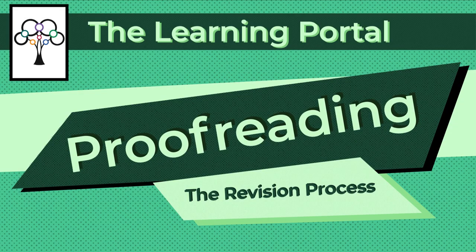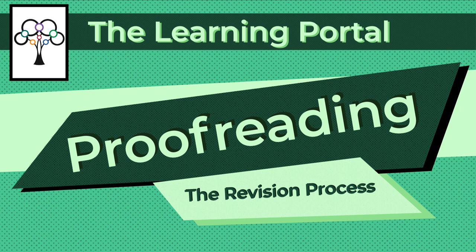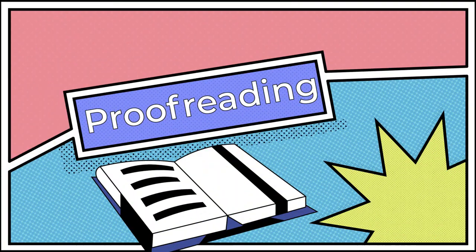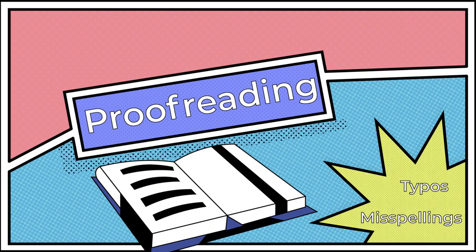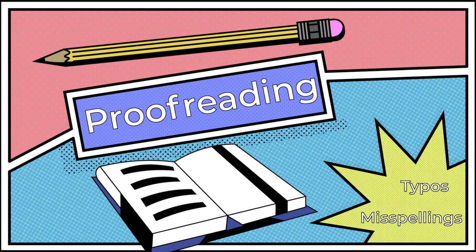Proofreading. Proofreading is the final stage in the revision process. Proofreading allows you to catch small errors, such as typos or misspellings that you missed while revising, and even while editing your writing. This video will cover some of the things to remember when you are proofreading.